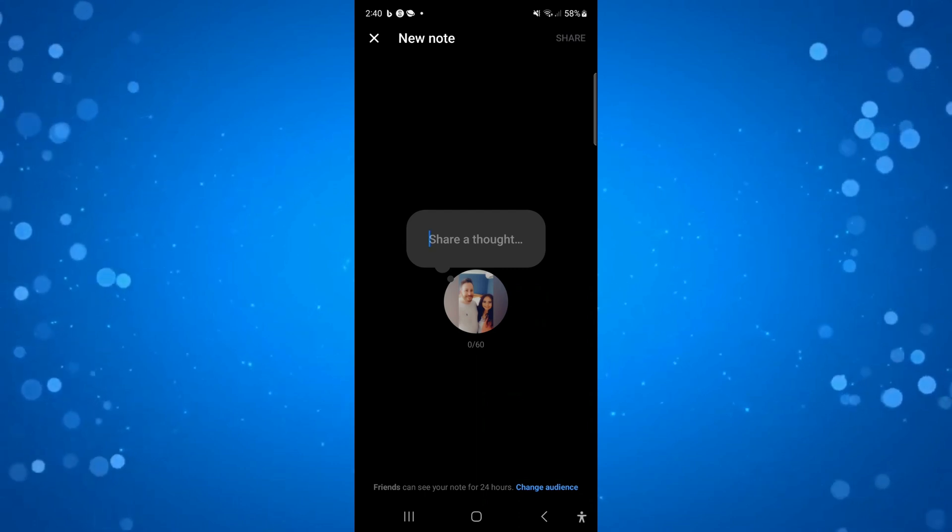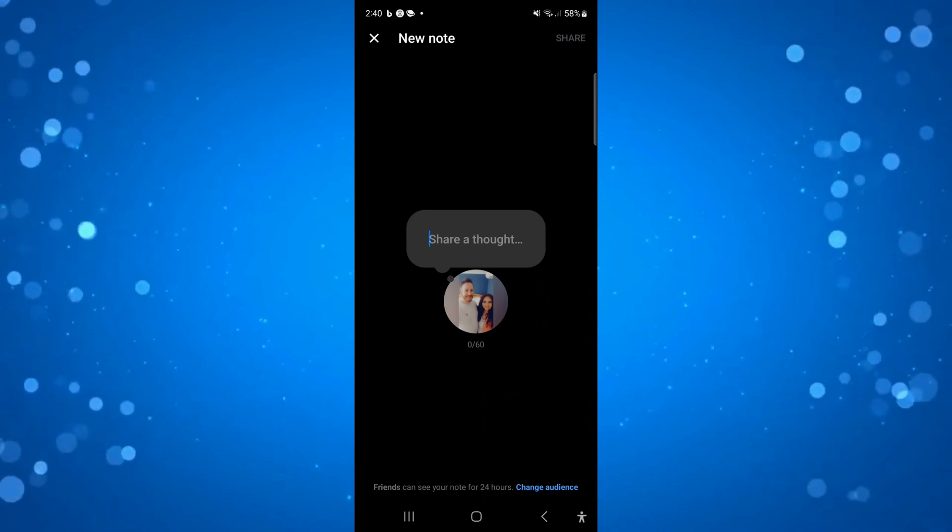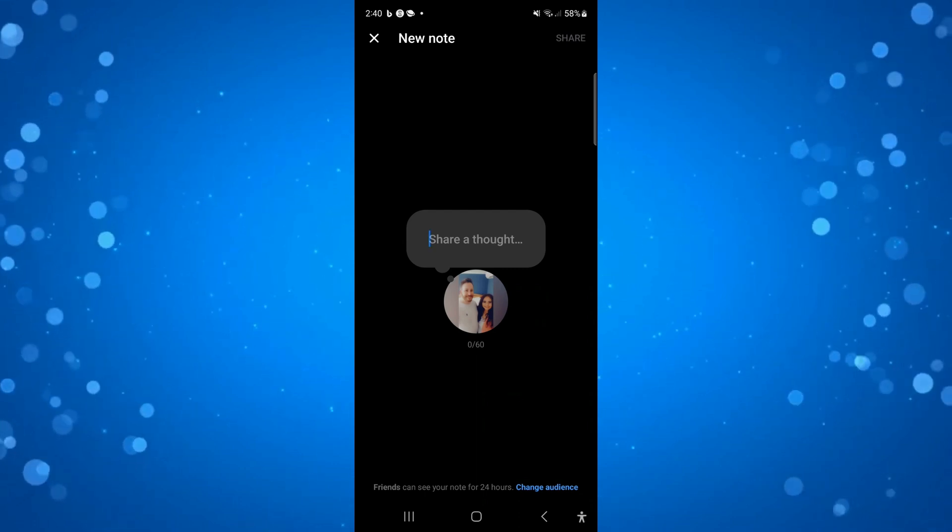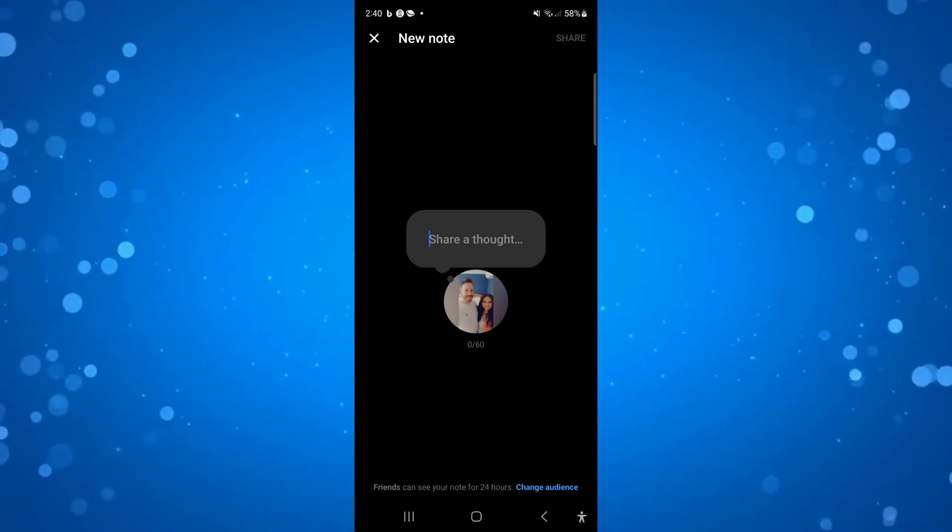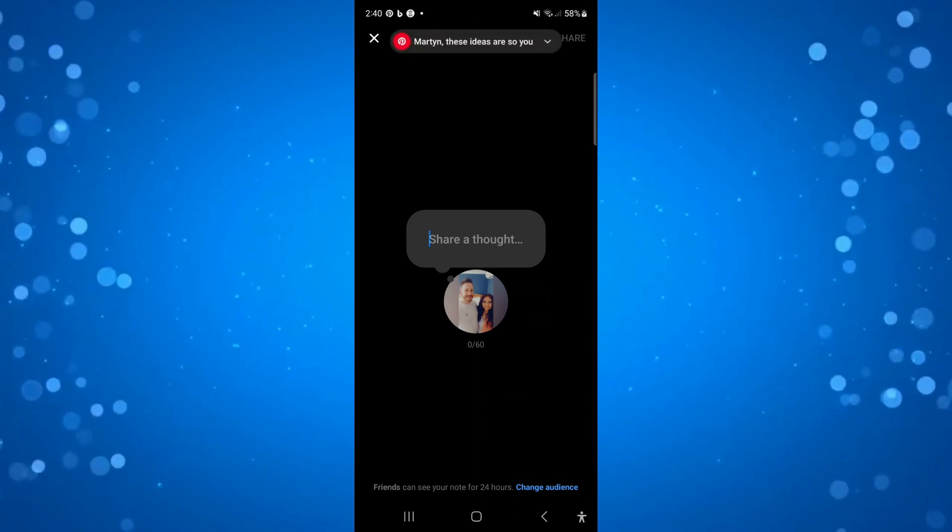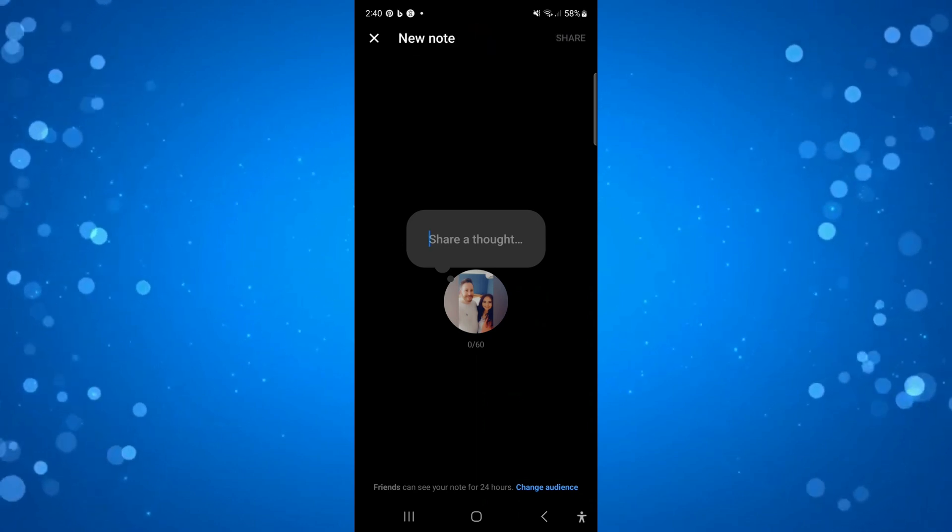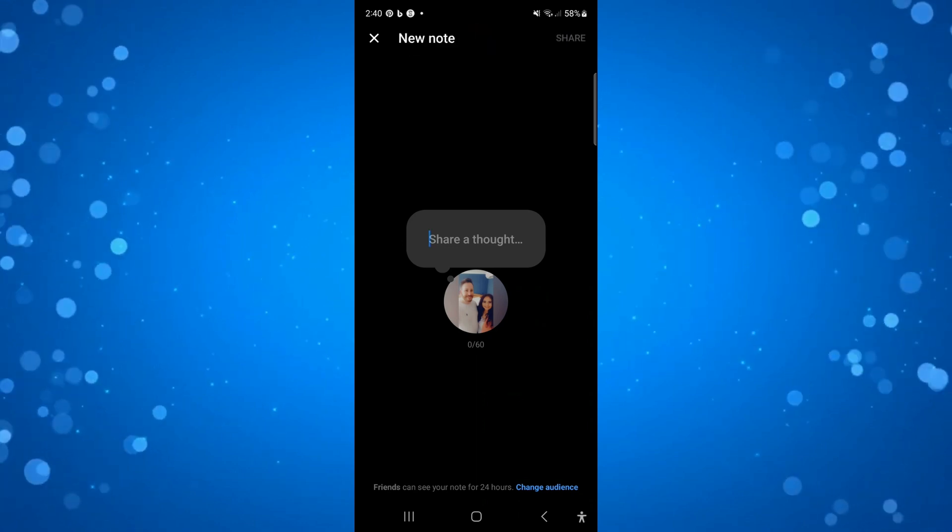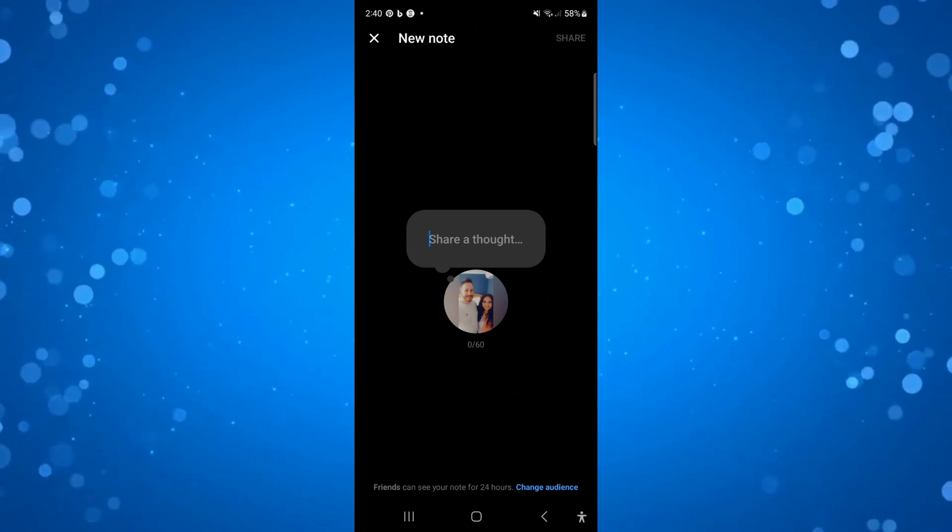You just want to keep checking from time to time, and when the feature becomes available, of course you'll be able to use that for messenger. So that is how to fix messenger note feature not showing.